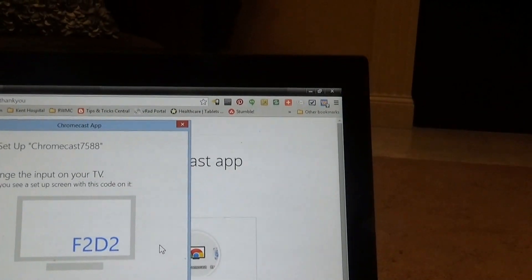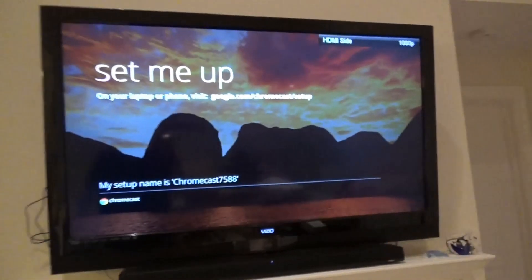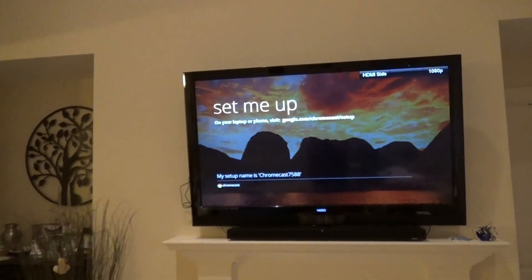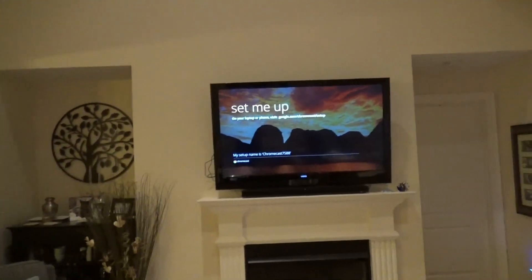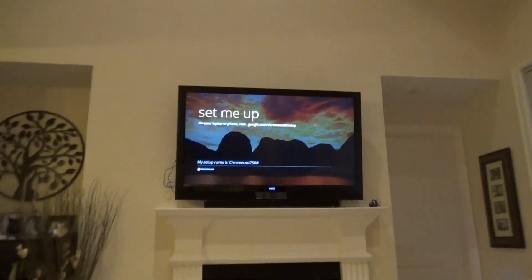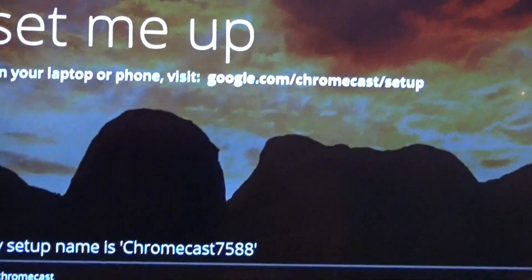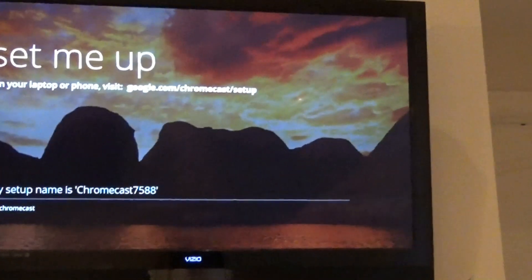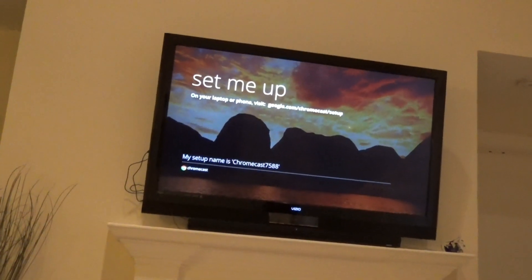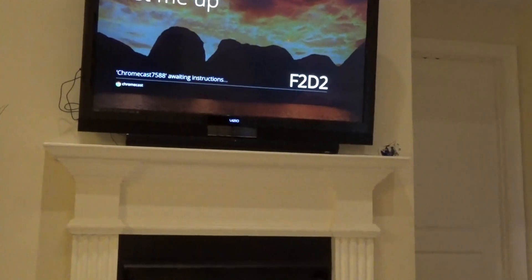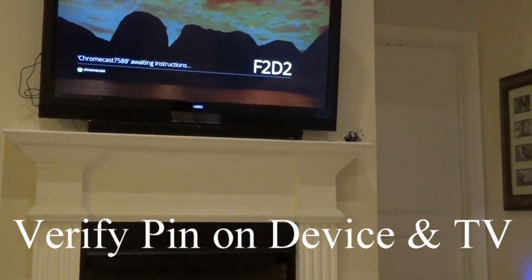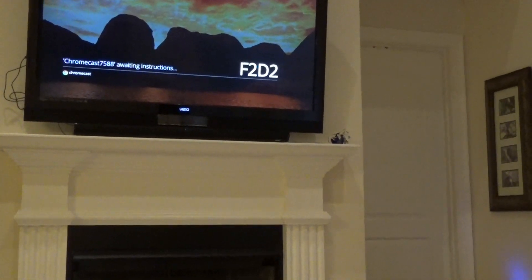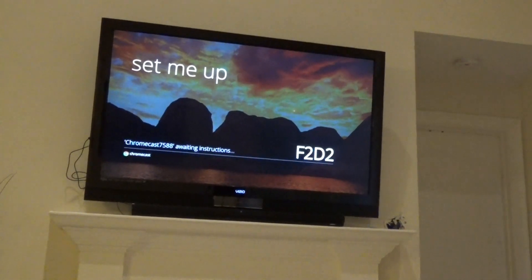Okay, so let's change the input on the TV. So now we have a 'Set me up' screen and it shows Chromecast here. Go on your laptop or your phone and go to google.com/chromecast/setup - we're doing that now. So now it's asking me about this F2D2 - that's my code - and they asked for my wireless network and password, so I will verify that.